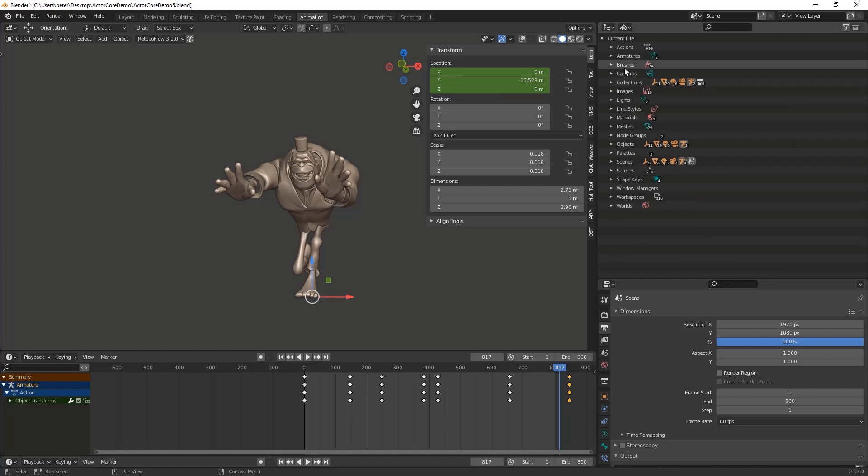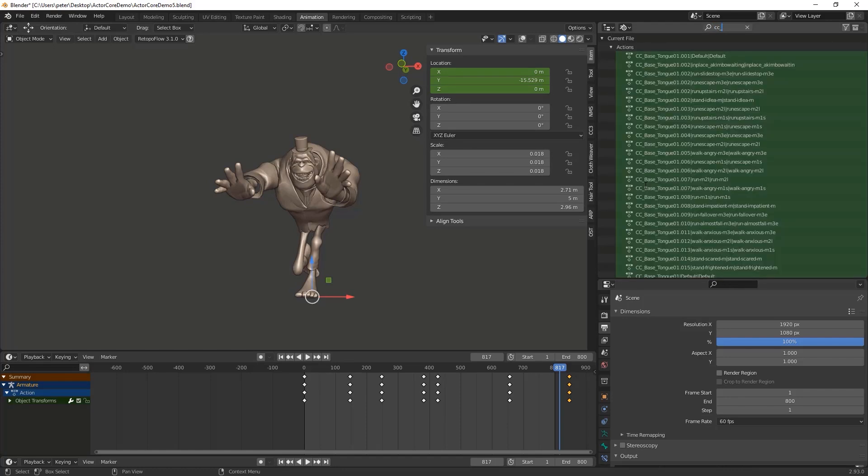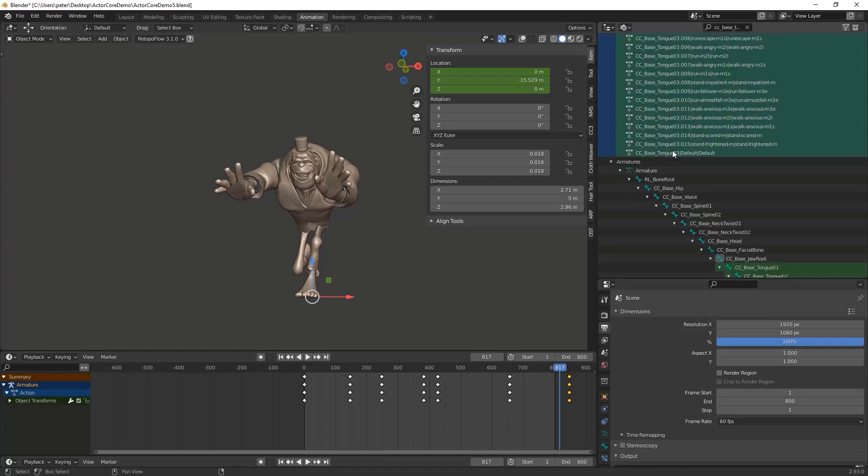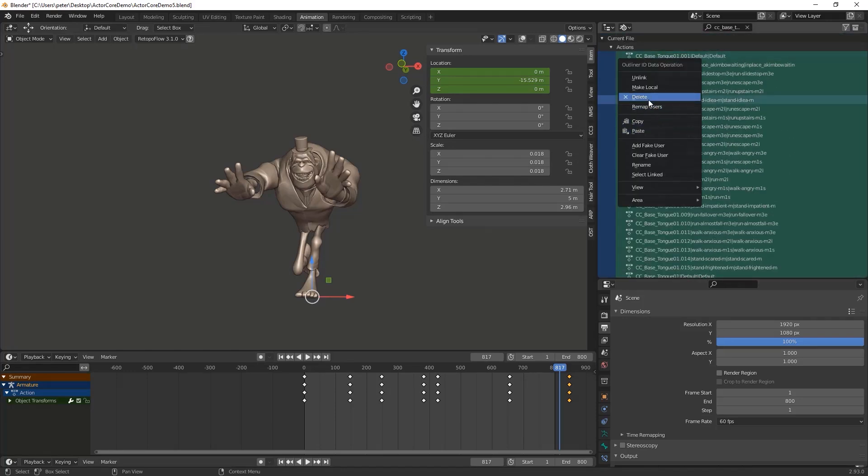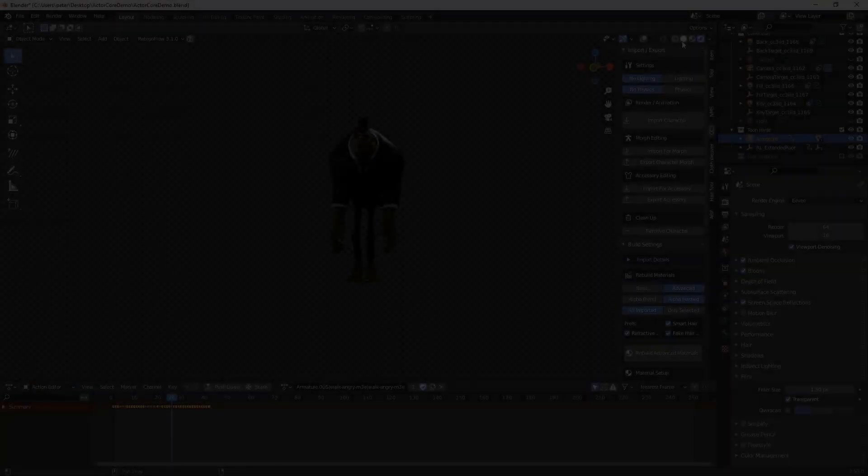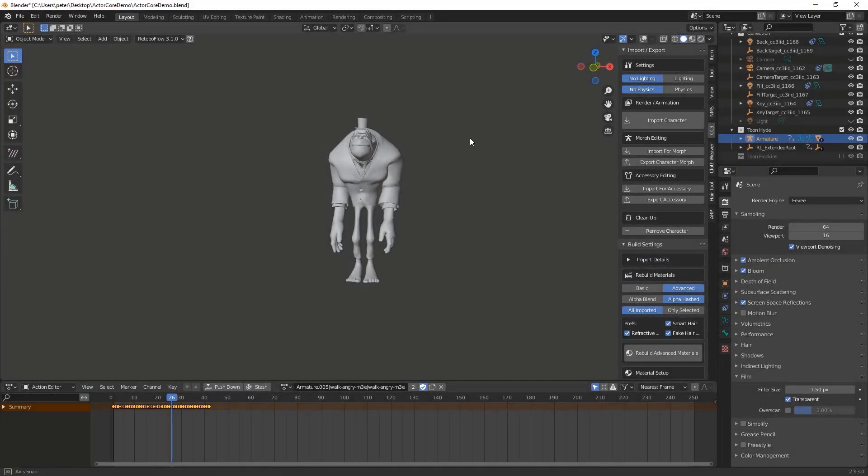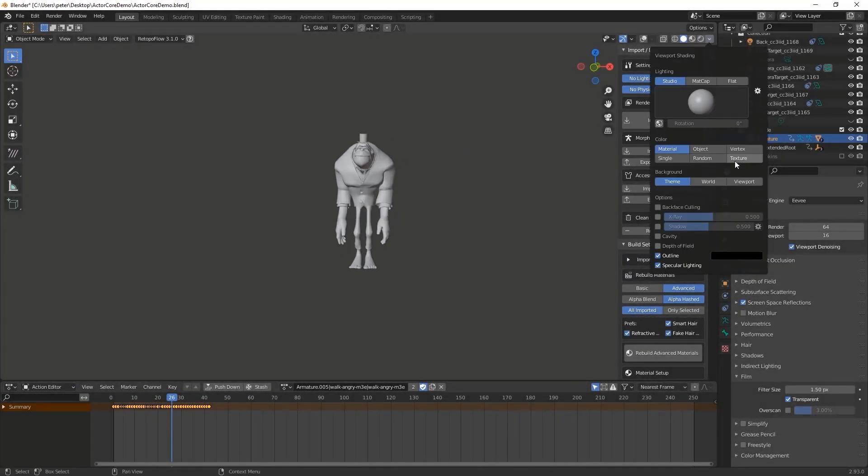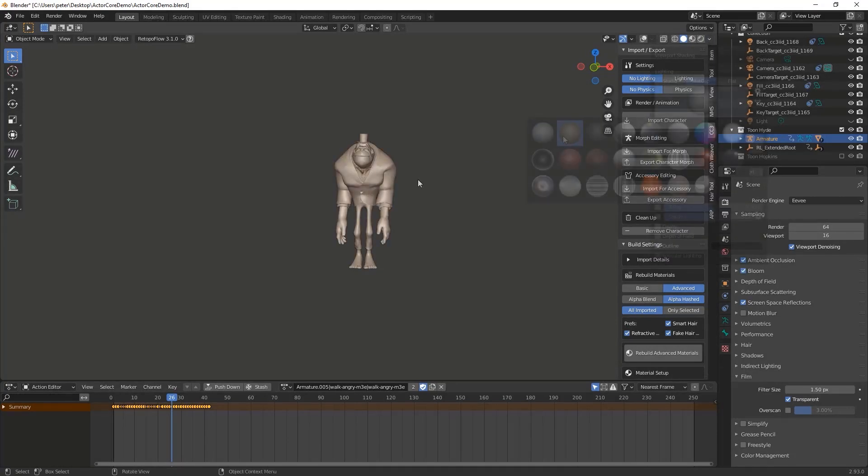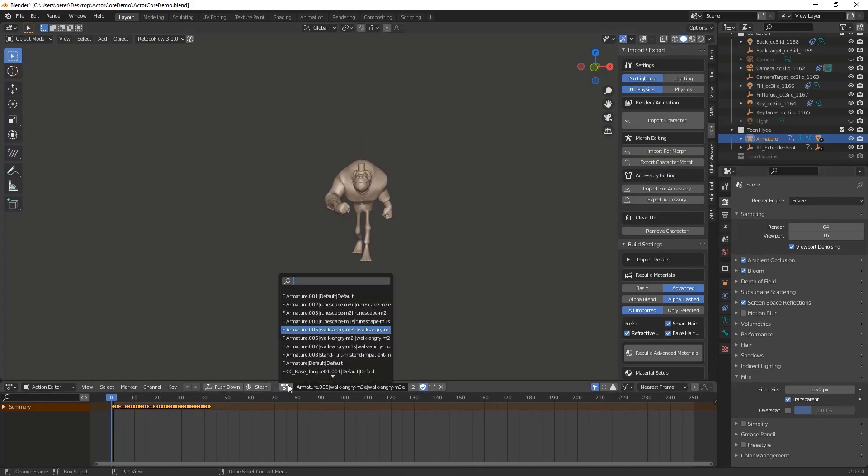This will allow you to view and delete the tongue animation data. You probably won't be able to preview your animations in real time unless you switch to a less memory intensive viewport option. So I'm switching to the MatCap Shader. This is how I'll be editing most of my animations.